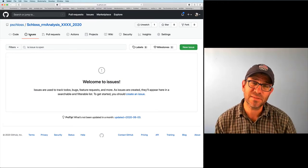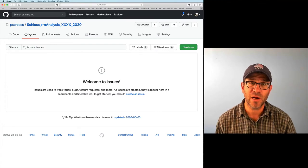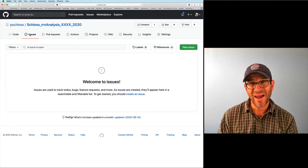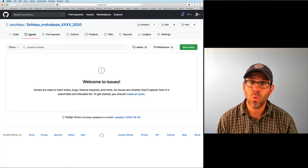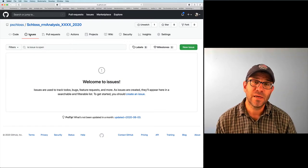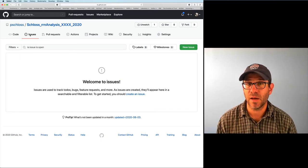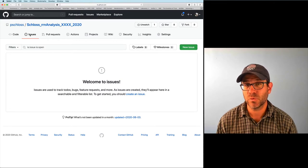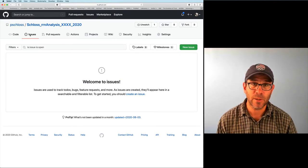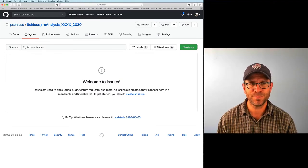After we get some issues populated into the Issue Tracker, we'll go back to the command line and see how we can systematically work through those using this process of GitHub Flow, using Git as well as some of the tools we've already talked about so far.